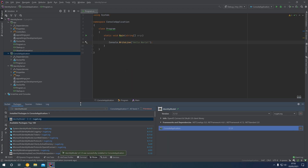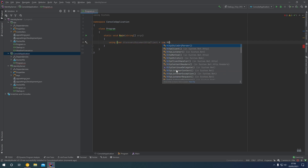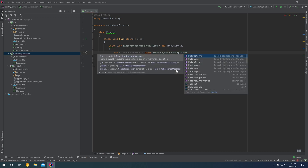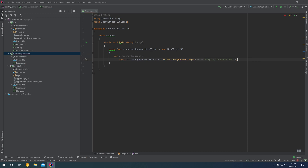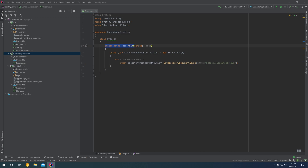Install that package into our console application, close that down, and then we can say: using var discoveryDocument = await discoveryDocumentHttpClient.GetDiscoveryDocumentAsync(), giving it the address of our Identity Server at localhost port 5001. You'll notice red squiggles on the await because our main method is currently synchronous — click on the red light bulb and we can make the method main an async Task.